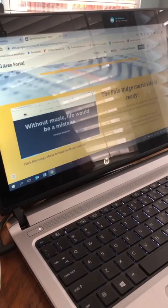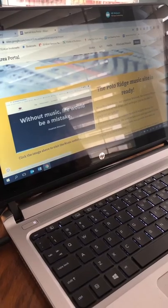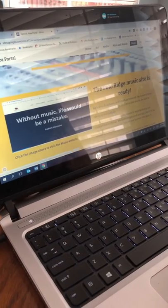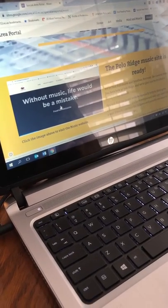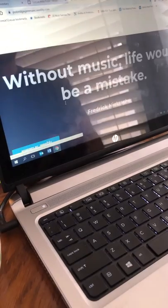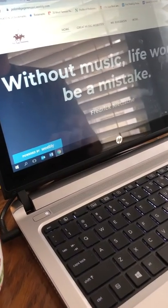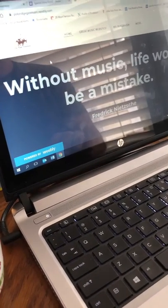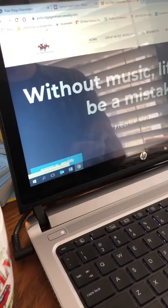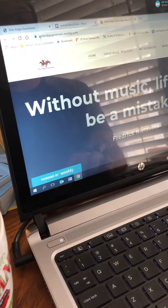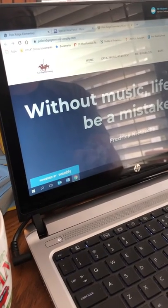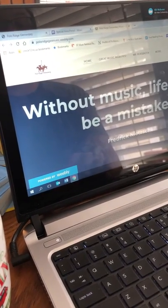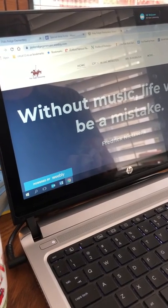So you might want to bookmark this link which is the Google site that's connected to the special area portal. But be that as it may, it says go to our website. You could do it right over here or you could click on the image above to go to the Polo Ridge music website. This is the one that you want to be favoriting. Polo Ridge gen music dot weebly dot com right there.